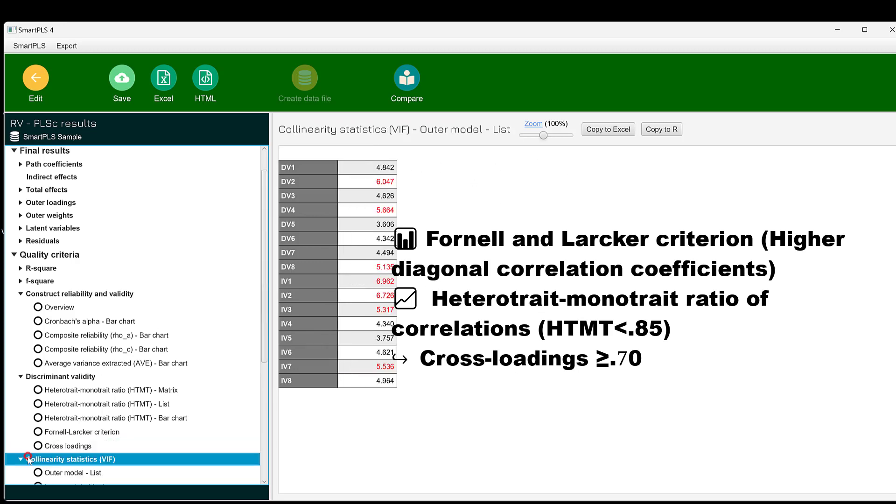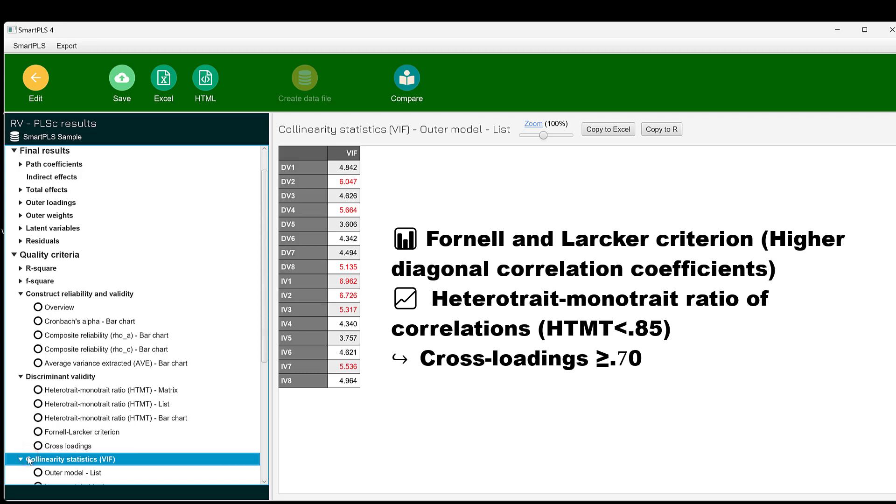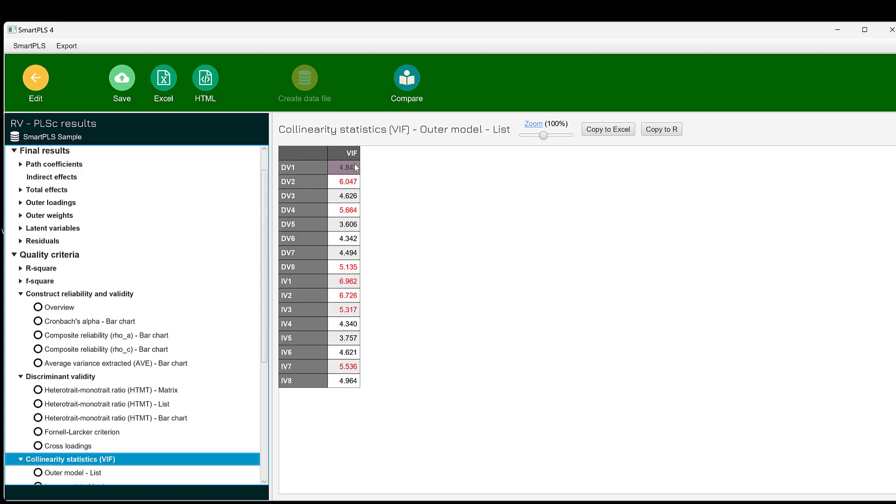We can even look at the collinearity statistics. The collinearity statistics should not be above plus 3 or minus 3. Here they are beyond this range, so they appear in red. This means that there is this issue of multicollinearity or high correlation among the items.